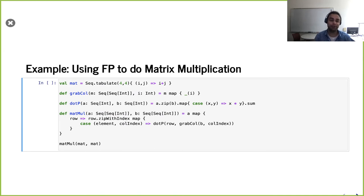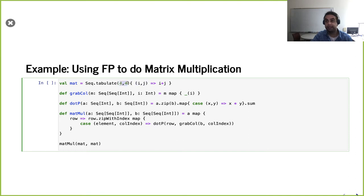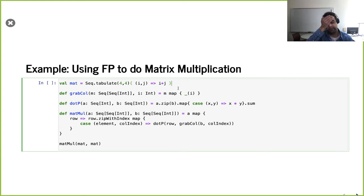Now for a bigger example, let's use functional programming to do matrix multiplication. It's a nice example — we have lots of collections, lots of elements, and we're shuffling them around. For this problem we're dealing with 2D sequences as our way of representing a matrix. We can fill up some data using the tabulate operation — for example, give me a 4x4 matrix. It gives us two arguments i and j to our function, and we can add them up.